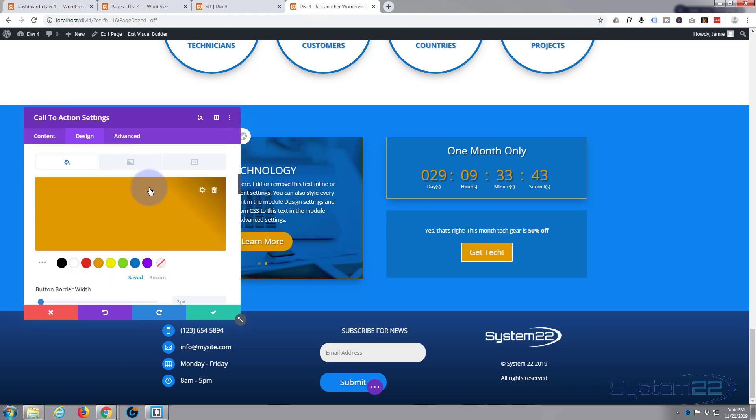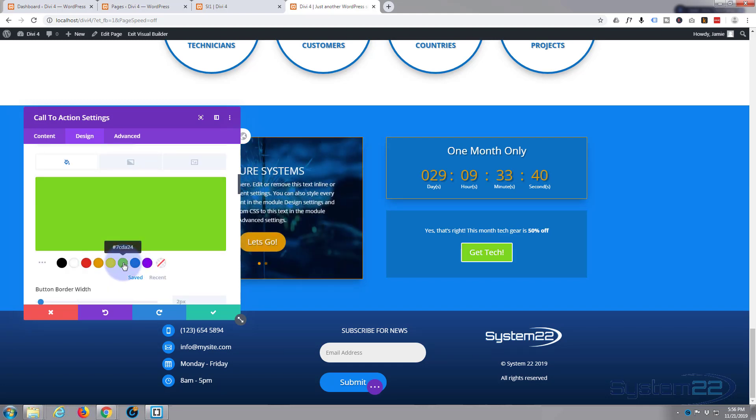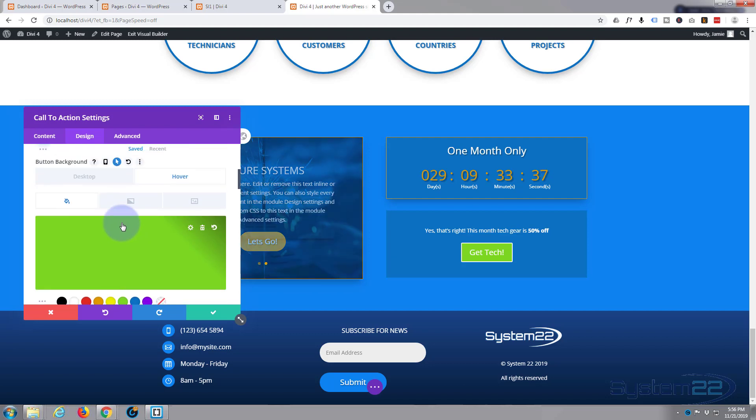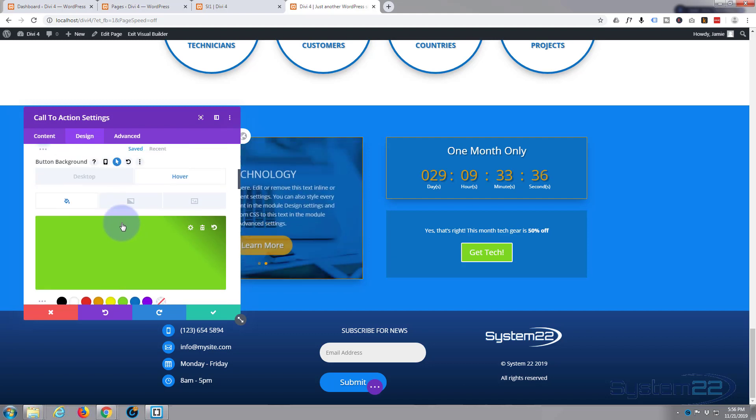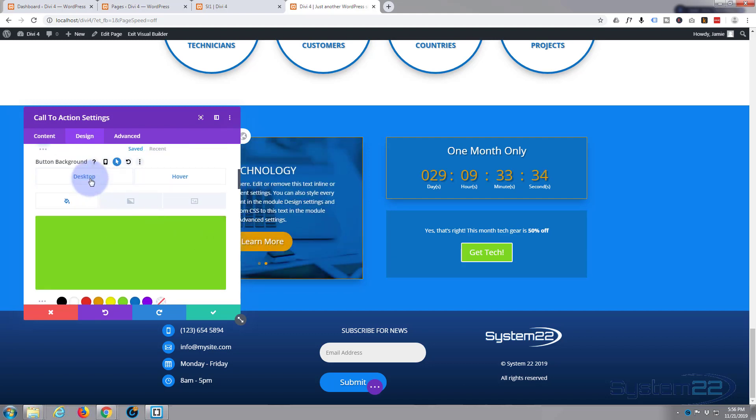You can have a completely different color if you want to. There we go, that's going to look pretty awful when we do it but I'm just demonstrating to you what you can do. Put that on, back to desktop.